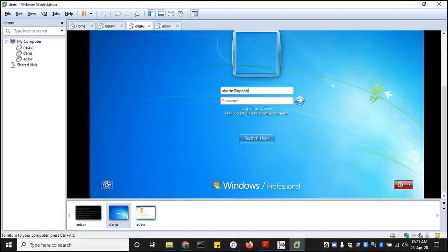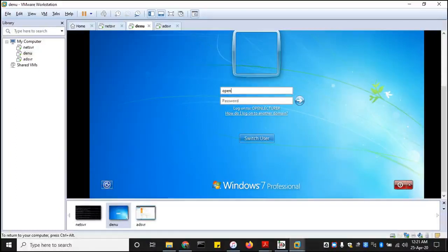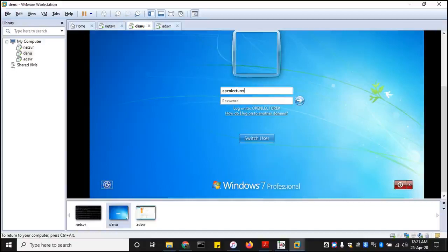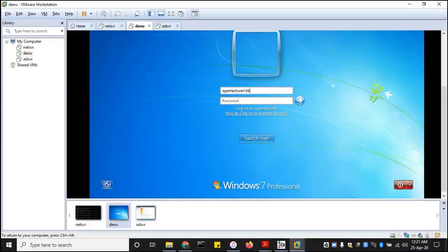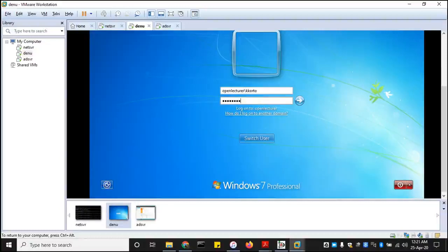But I prefer to go with this approach instead. Openlecturer, the domain name without the upper level domain name. So openlecturer, and then forward slash for Windows machine, and the username account that you want to use to log on. And then now the password of that user account, that default password we created.